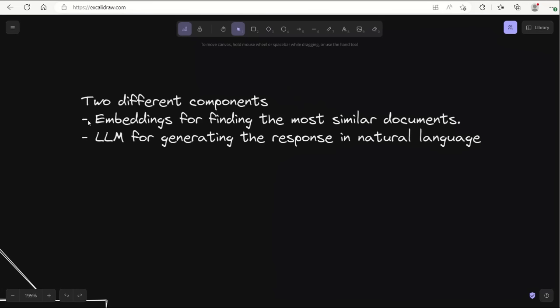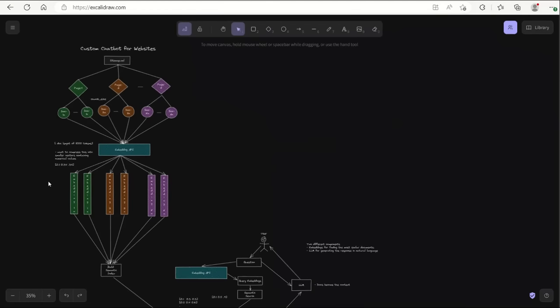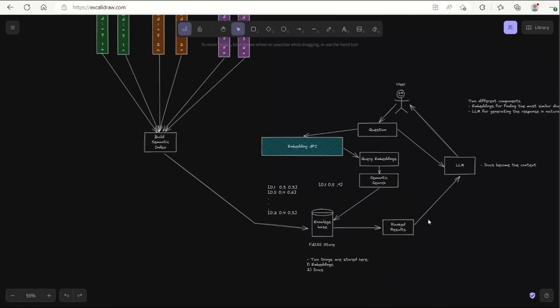Depending on your application, you can choose any type of embedding you want, and the LLM can be any LLM — based on OpenAI's large language models or one of the open source large language models. You can actually mix and match them. For example, you can use OpenAI's embeddings because they are really good for document retrieval, but use another large language model like GPT4All for generating the natural language response.